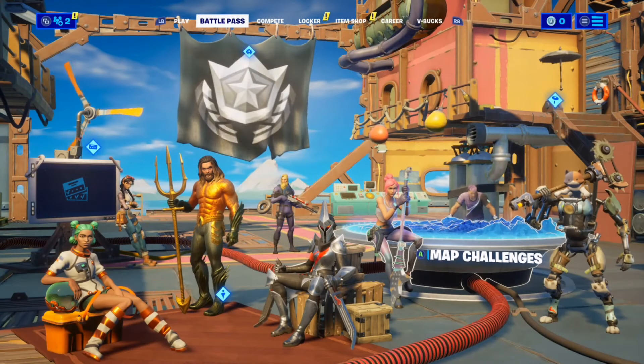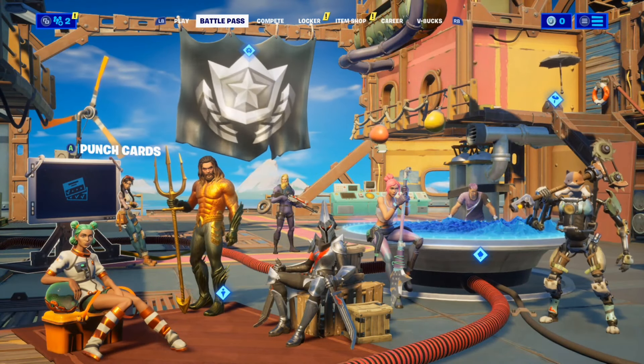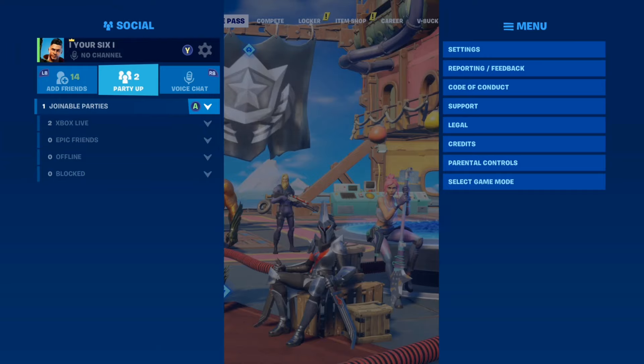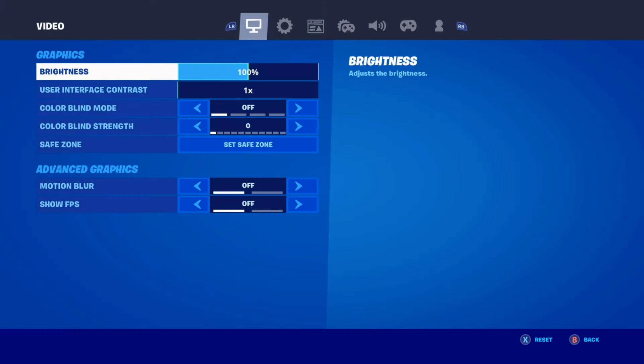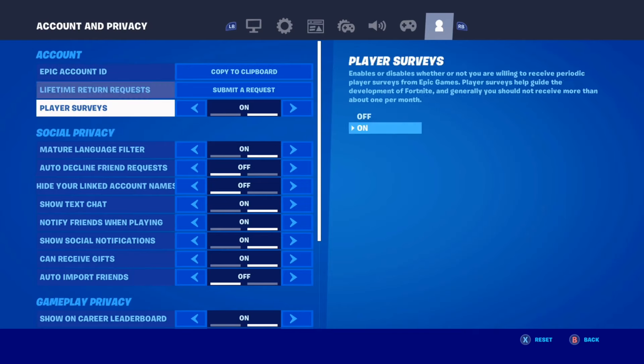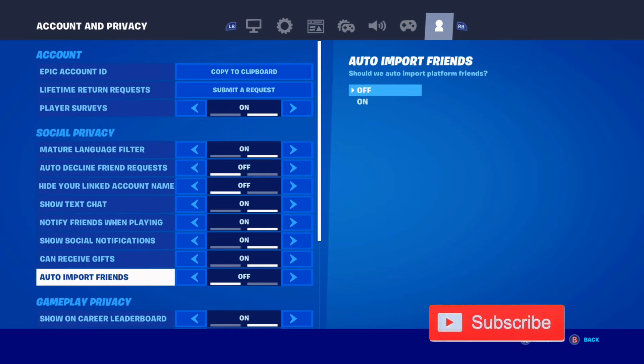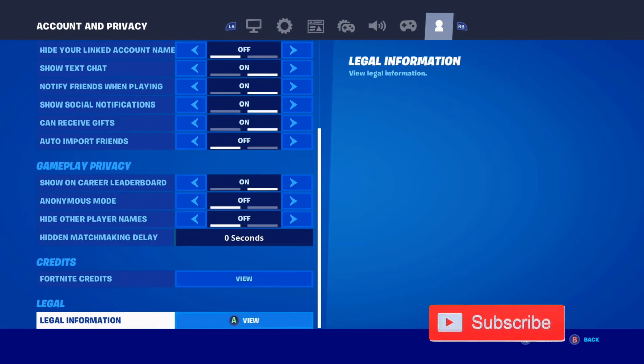So if you're trying to log out of your Fortnite account on your Xbox One and you're going to settings and you're trying to log out, you'll realize there is no way to actually log out of Fortnite on your Xbox One.